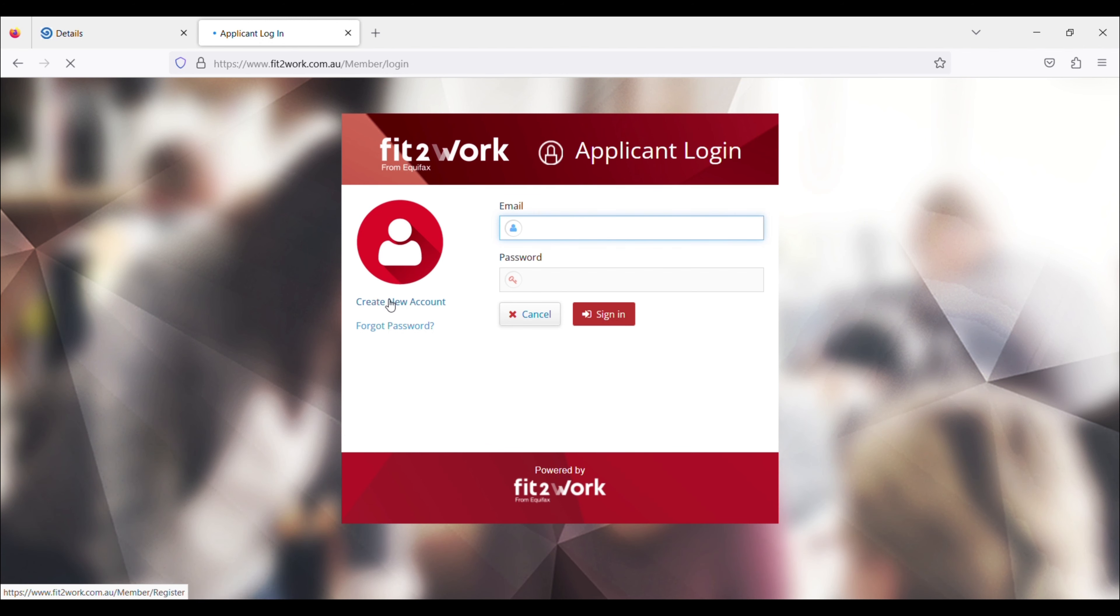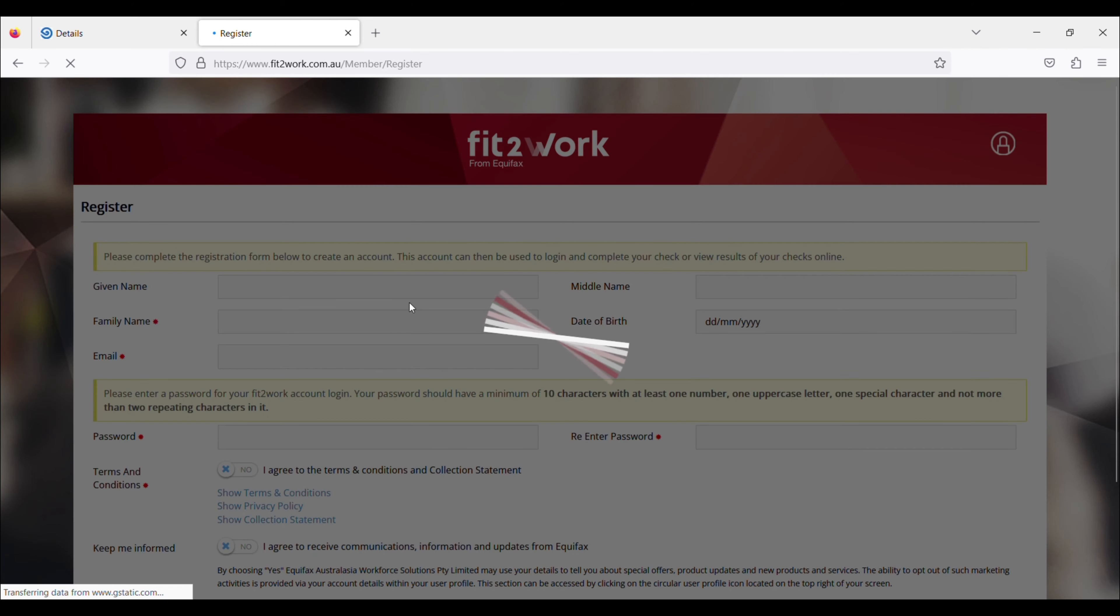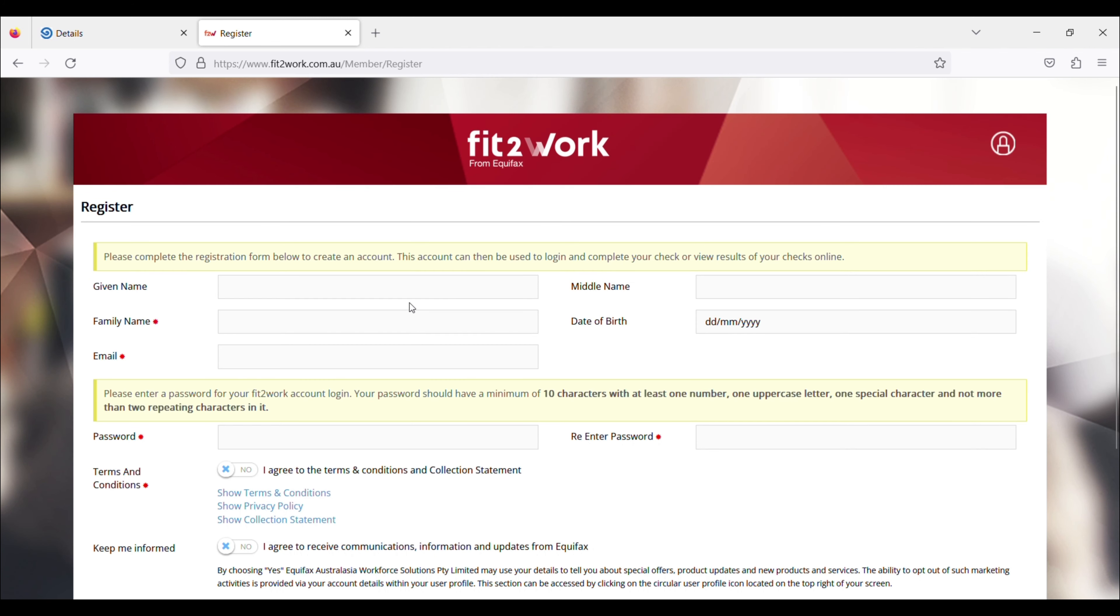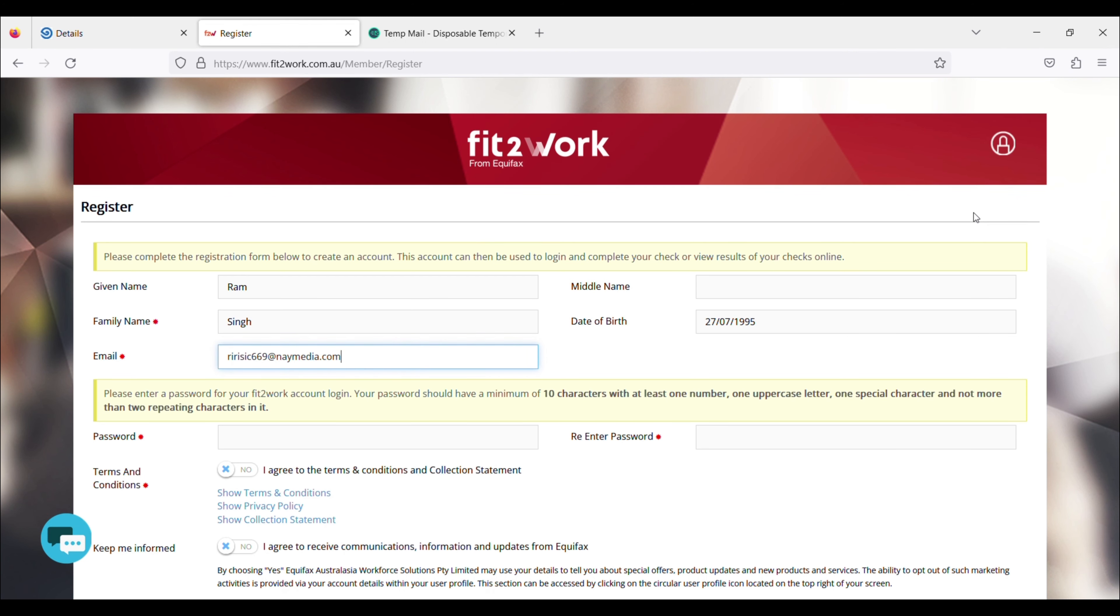First of all, you have to log in to Fit2Work via Google or the link which will be given to you in my item mail. First of all, you have to tap on the Register and you have to fill your basic details here.